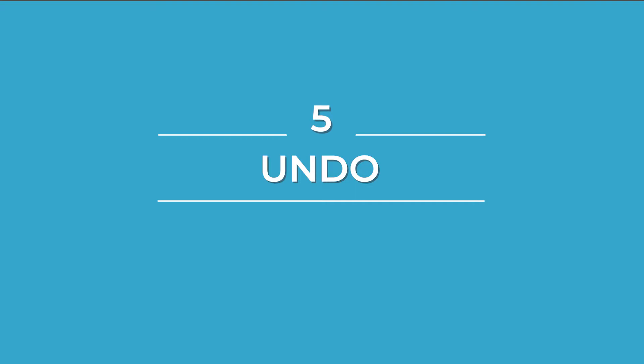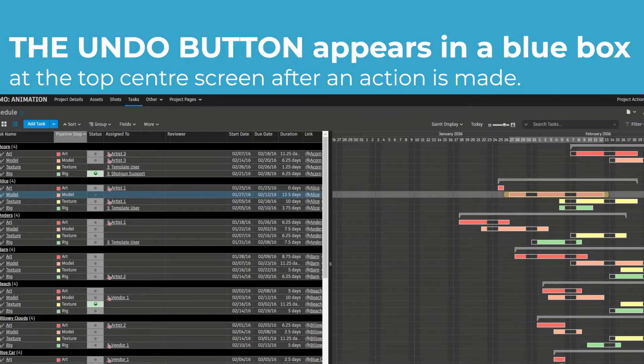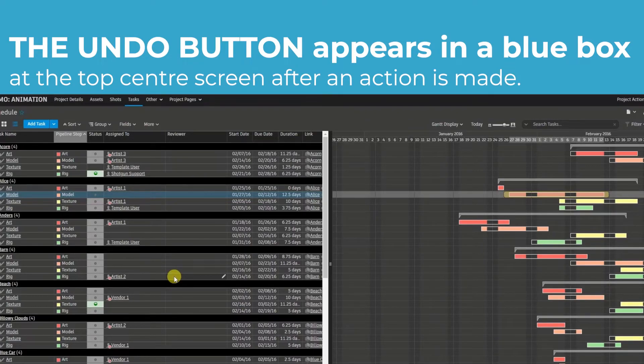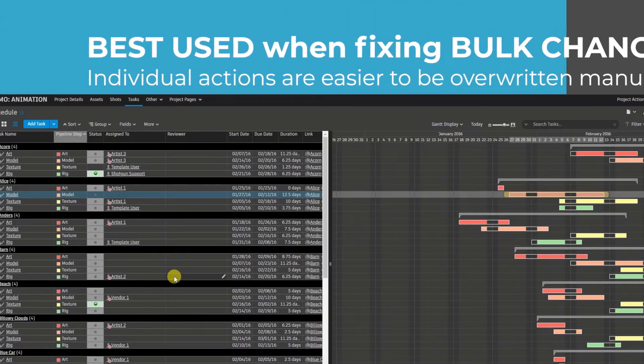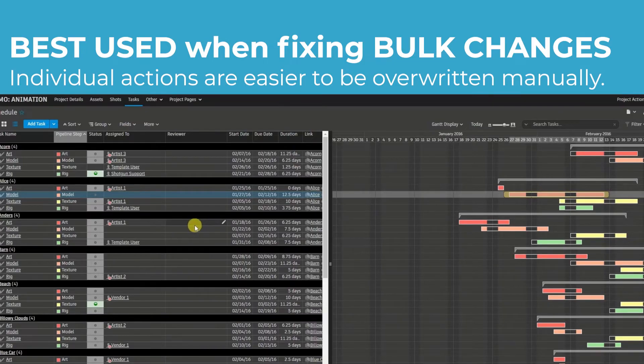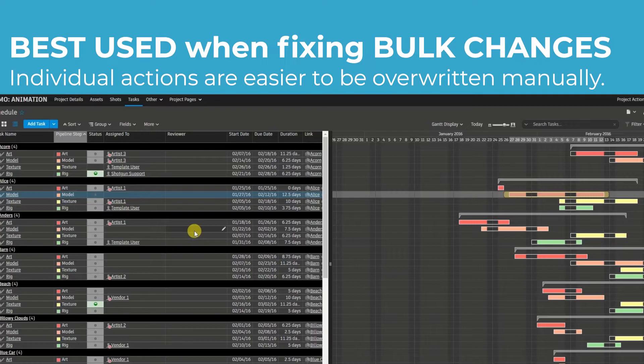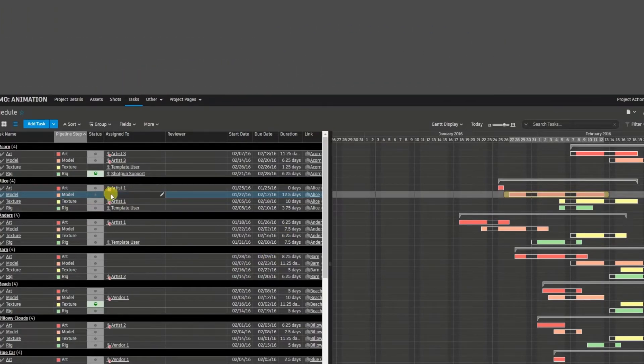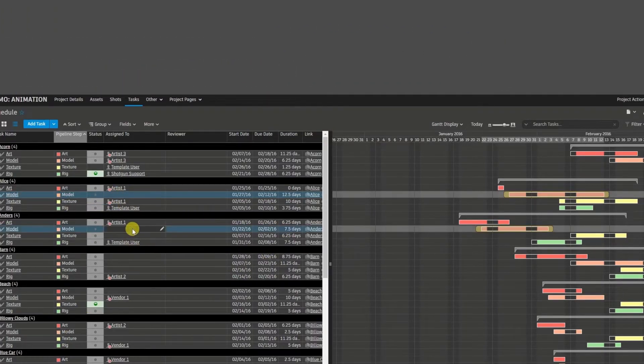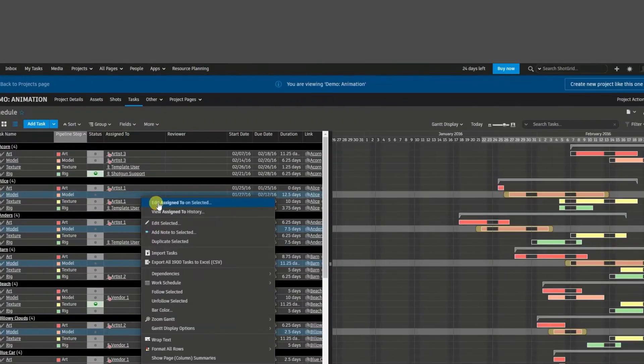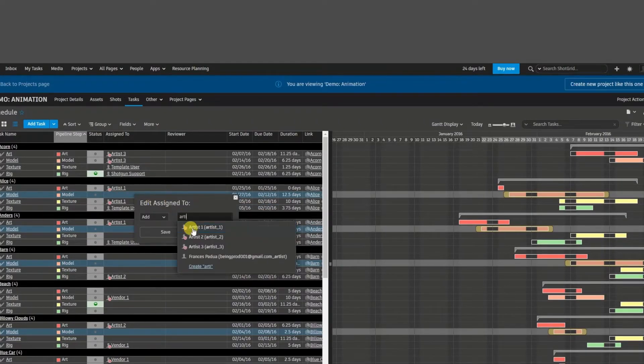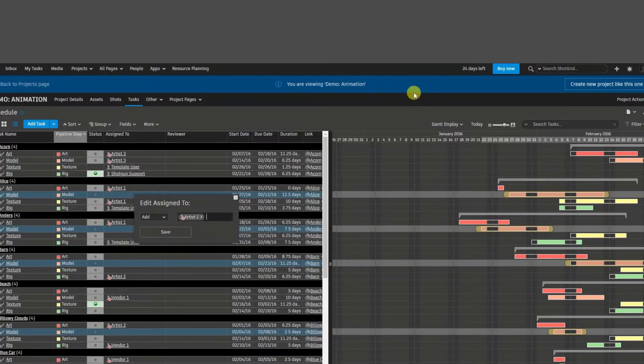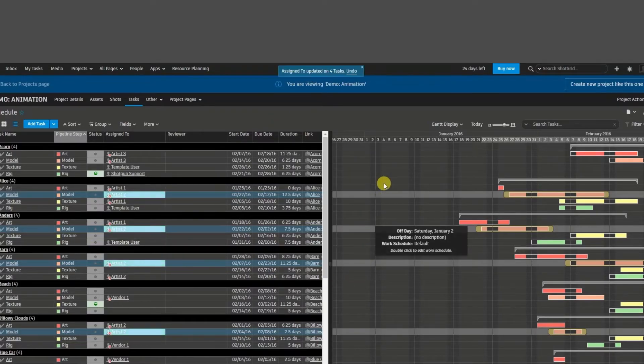And last but not least is the undo button. There is an undo button in Shotgun and it appears as the blue box at the top. If you're doing one thing at a time, it's pretty easy to just replace whatever you just entered. But if I'm assigning multiple things, for example, it'd be a lot quicker to undo in bulk. Let's say I want to assign the modeling task for four assets. So I'm going to assign this to artist number two and click on save. So again, the moment I click save, a blue box should appear at the top here. Boom.